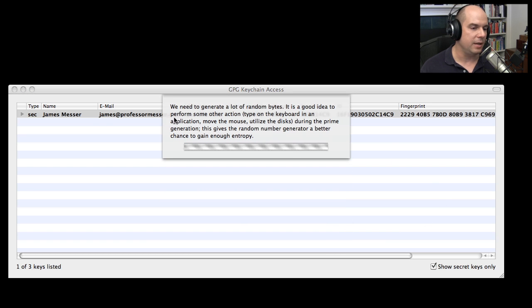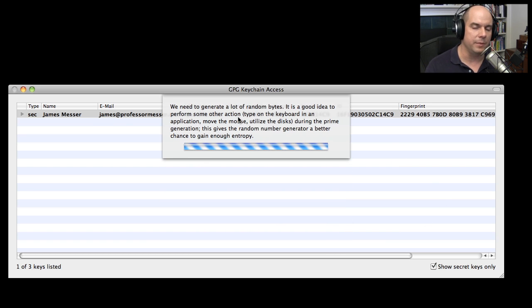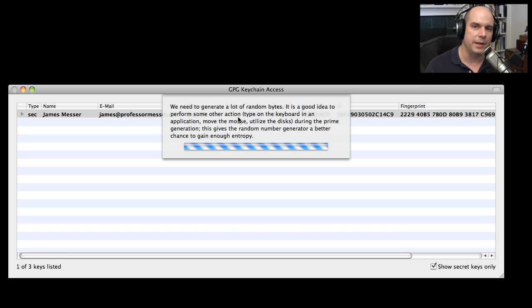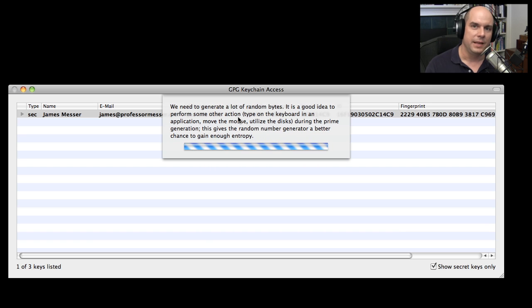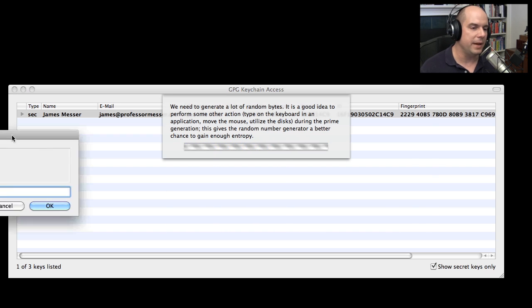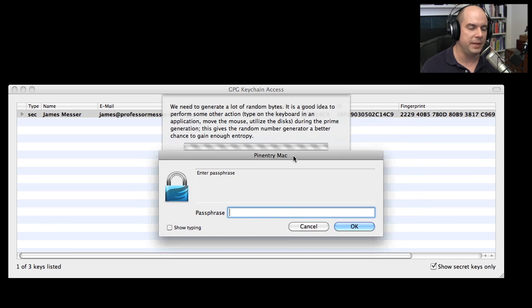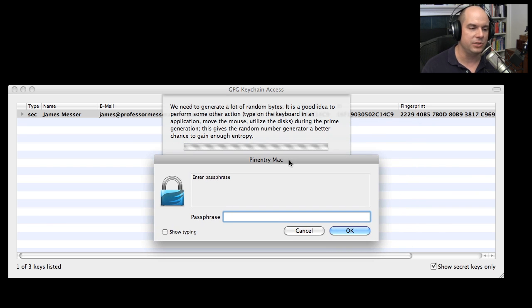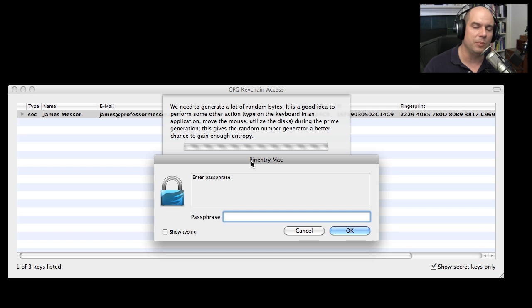And one of the messages that comes up is that there needs to be a lot of randomization here. And that's because the random number generators that are in computers are really only pseudo random. There is a way to predict certain things that those random number generators might do. So it's saying move your mouse around, have some keyboard access, do things that would create something that's a little more random than what we would find in the chips.